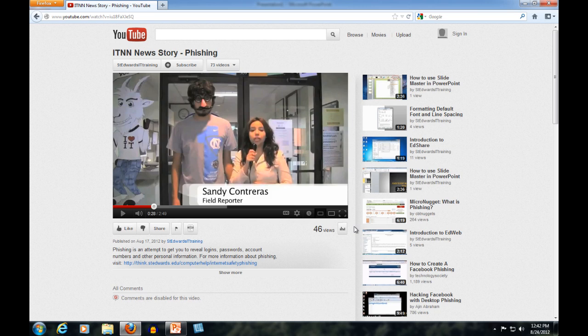First, you need to find the video online that you want to embed into your presentation. You can choose a video from YouTube, Vimeo, or another web video site. In this example, we will embed a YouTube video.